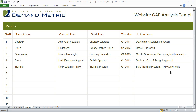What this template allows you to do is identify action items for people, process, and technology in your website redesign project. A simple example here — let's take a look at people.